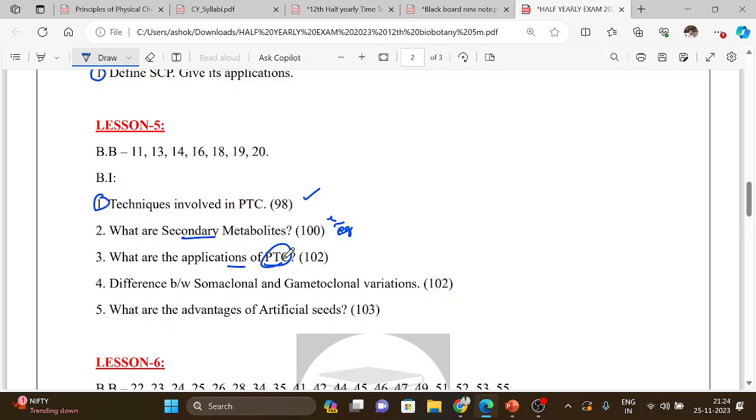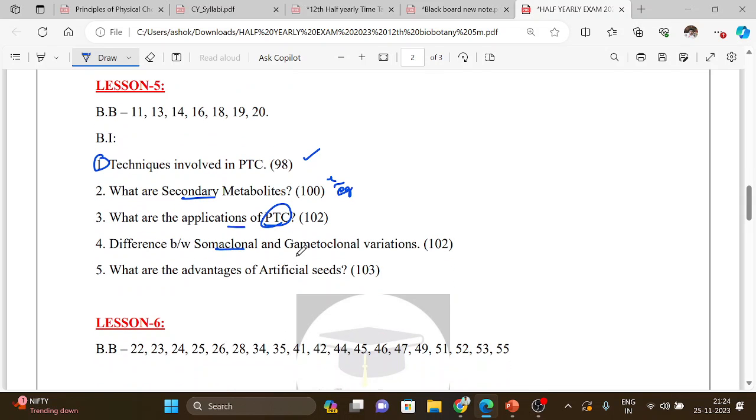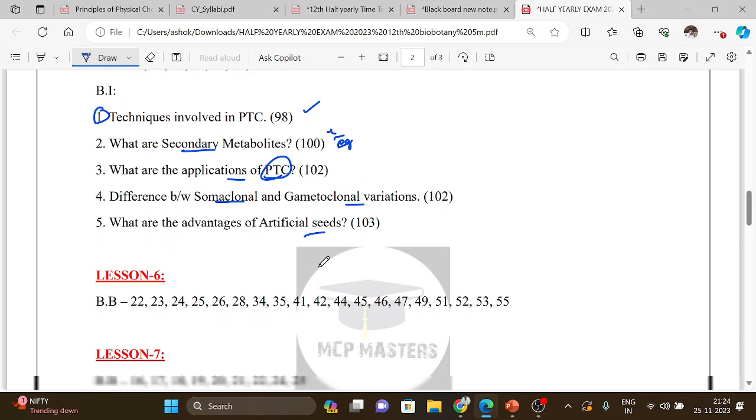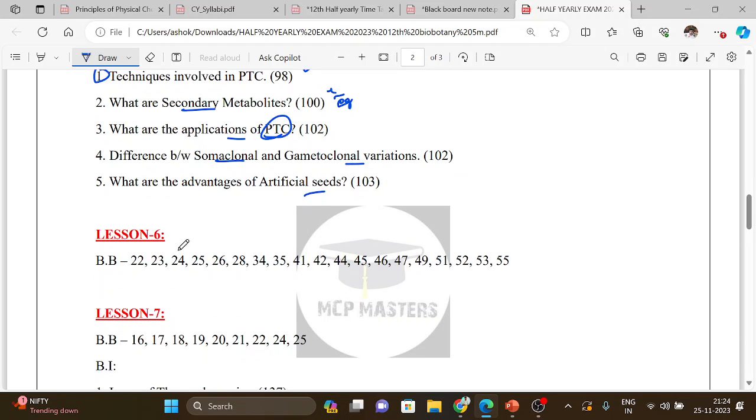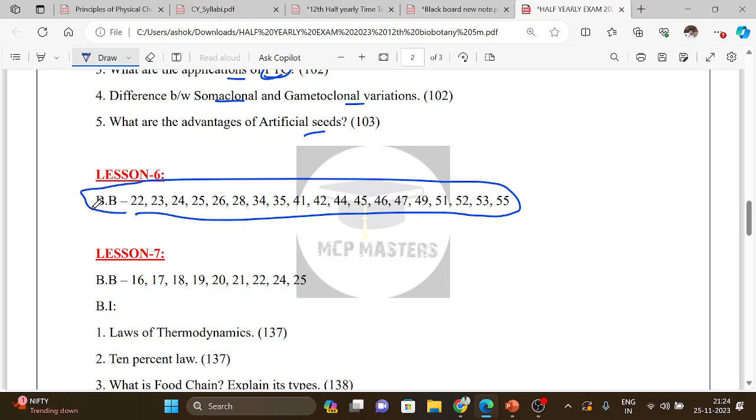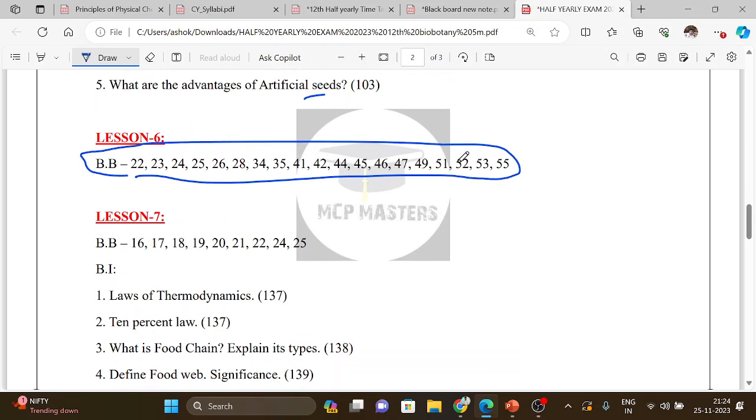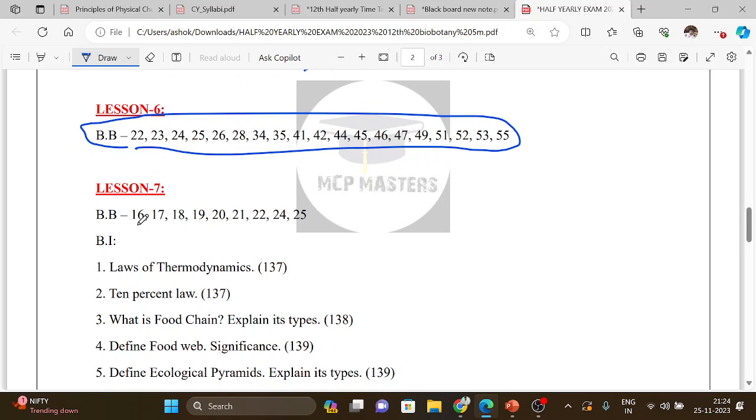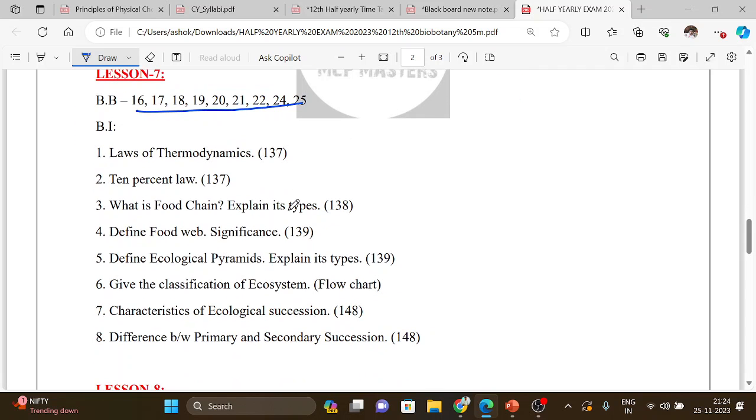Callus tissue culture, PTC and plant tissue culture, difference between somaclonal and gametoclonal variations. What are the advantages of artificial seeds? This is important question.